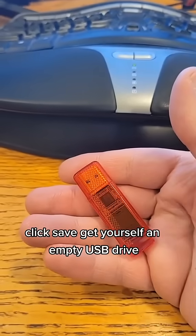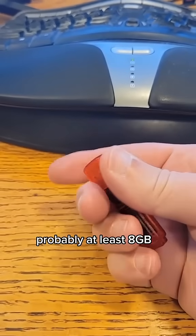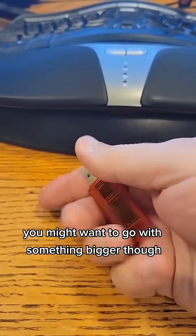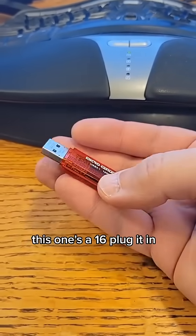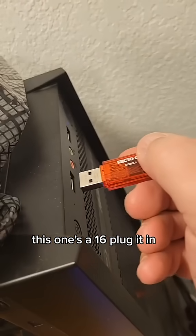Get yourself an empty USB drive, probably at least 8 gigabytes. You might want to go with something bigger though. This one's 16. Plug it in.